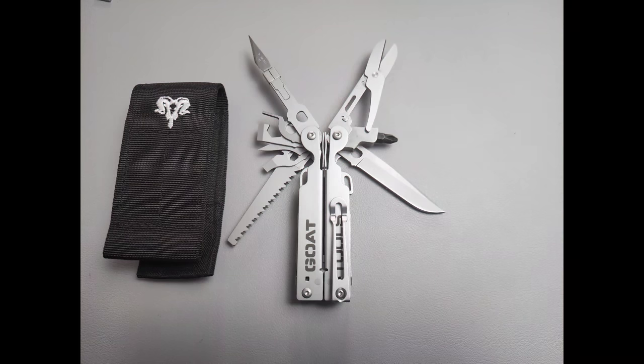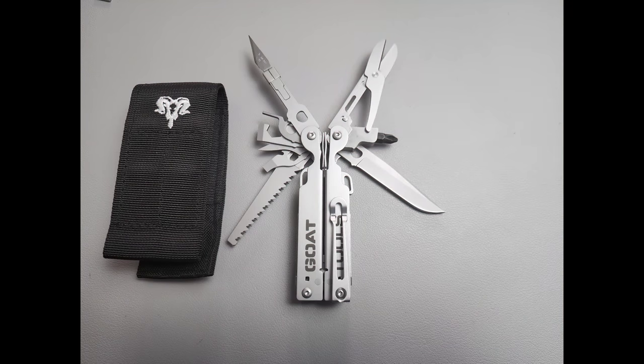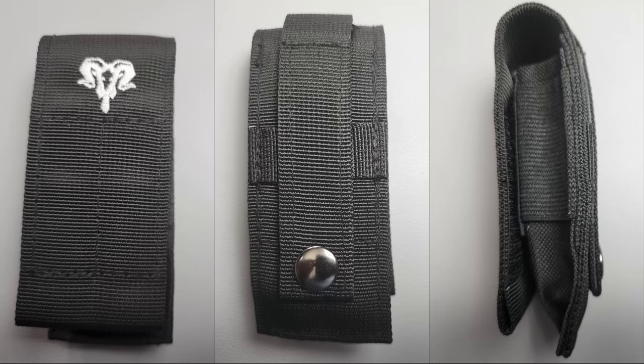Let's talk about first, what are you going to get in the package and what is included with the GOAT tool. In the package, you're going to receive both the GOAT tool as well as a nylon sheath.